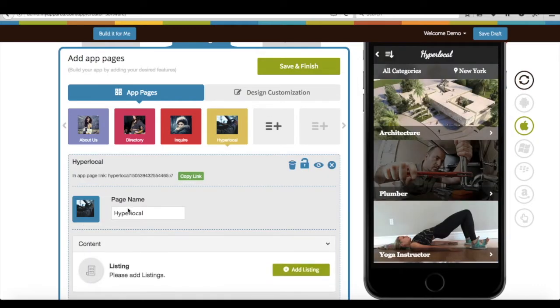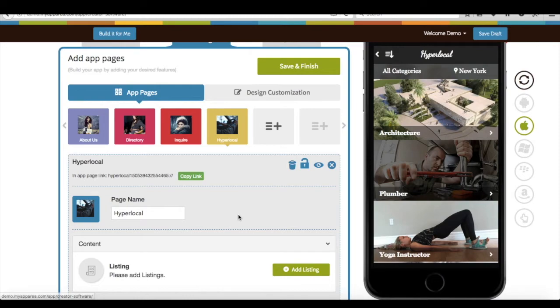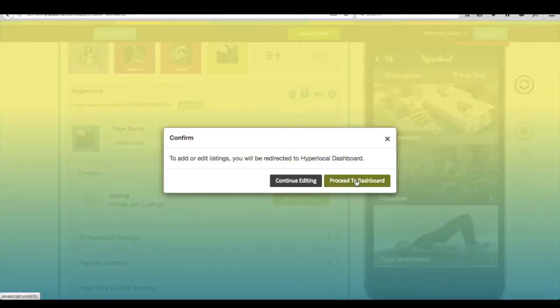If you want, you can rename Hyperlocal page with your business. Click on add listing and proceed to dashboard.